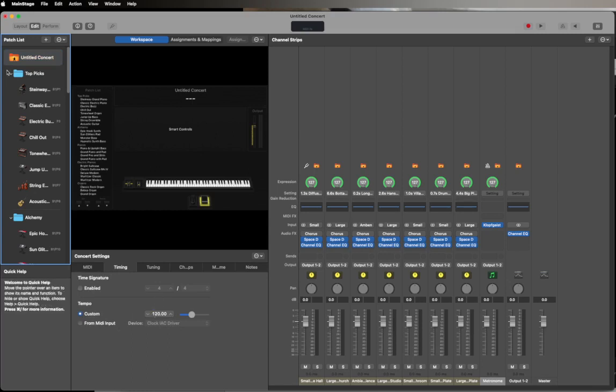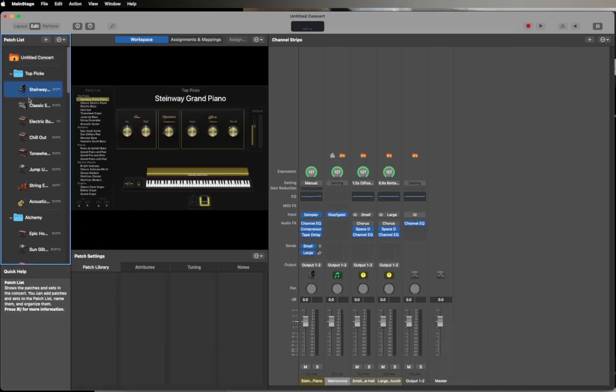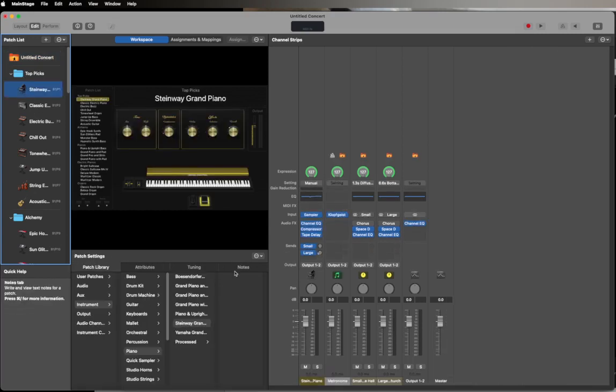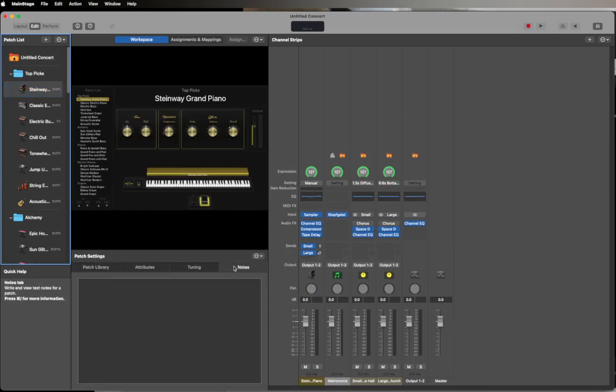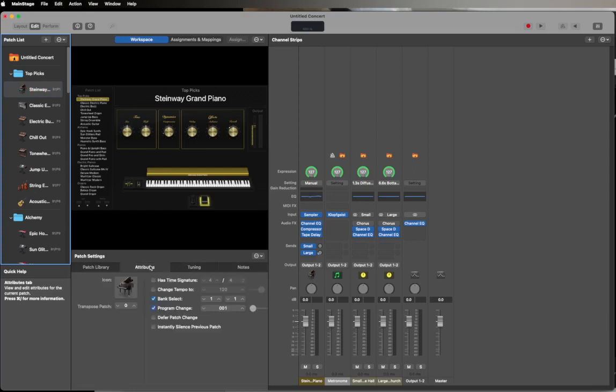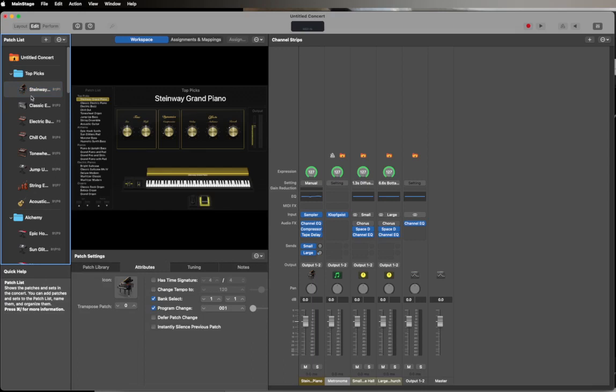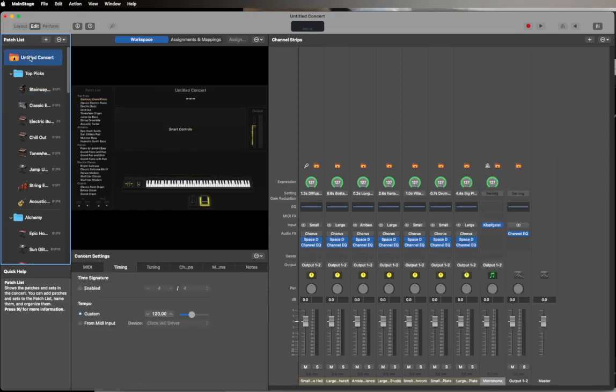You'll notice the custom tempo is set to 120. Now that tempo can be changed per song—I believe it can be changed per song in your sets or overall. You can have it controlled at the concert level.